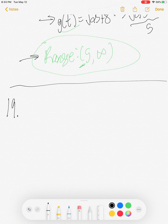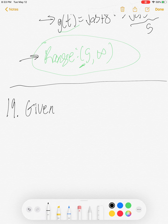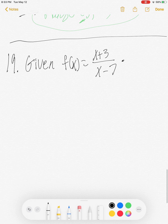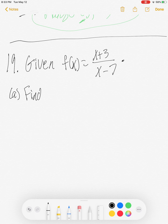That does it for problem 8. Next I'd like to jump to problem 19. Finding inverse functions — we're given f(x) equals (x plus 3) over (x minus 7). We are told to do a few things: find f inverse of x, find the domain of f inverse, find the range of f inverse, and check that the inverse is truly the inverse of f.